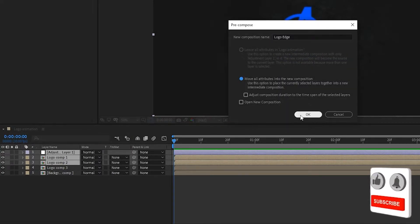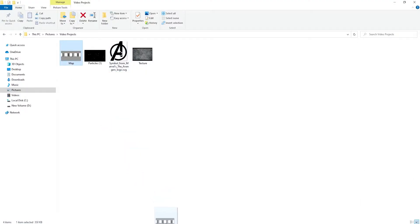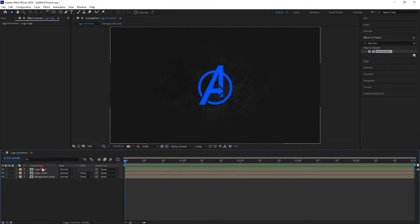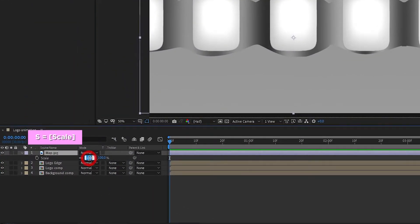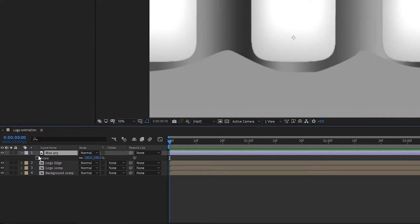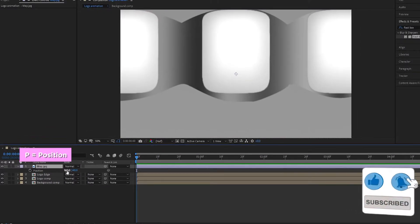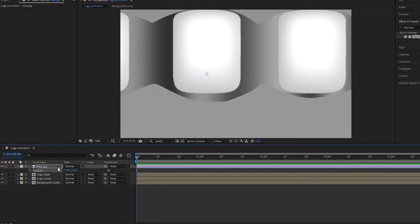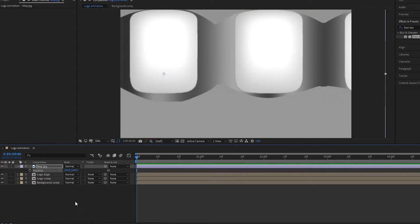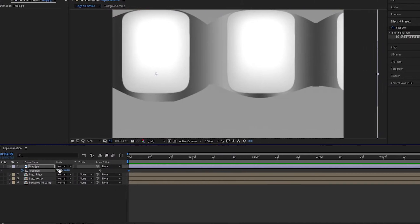Now add the map image to the timeline. Press S to bring up scale and scale it to around 180 percent. Press P to open position and change the position value on the X axis as shown. At the start of the timeline, create a keyframe for position.